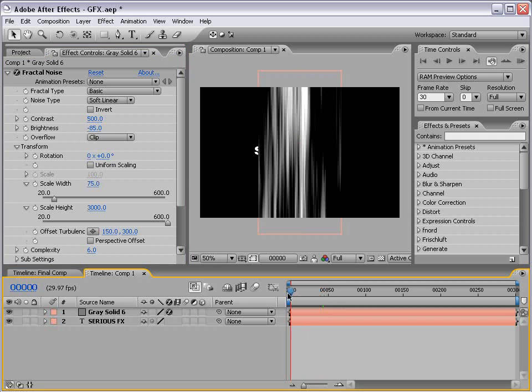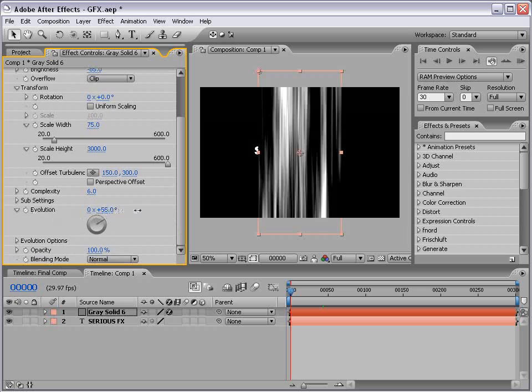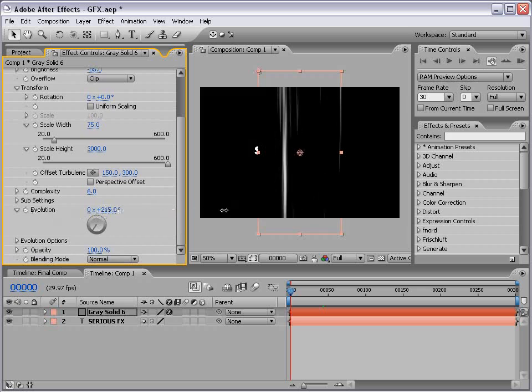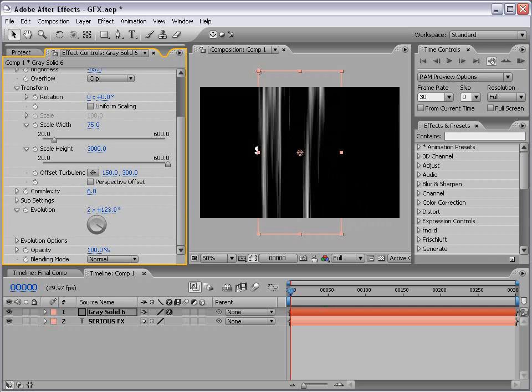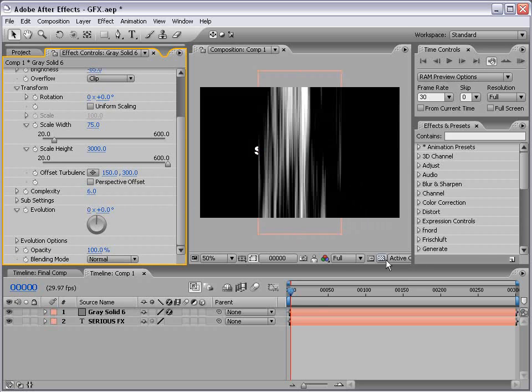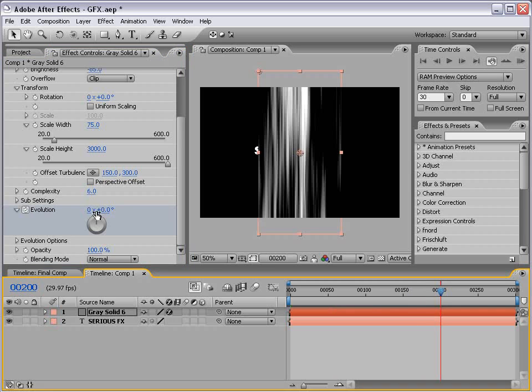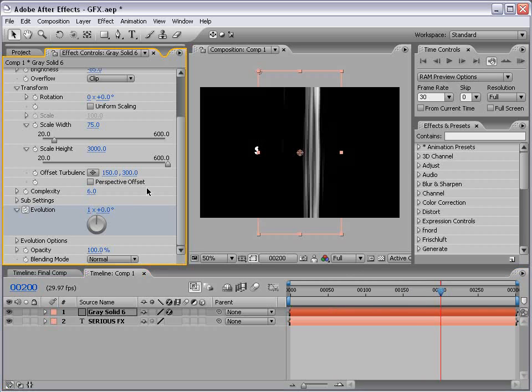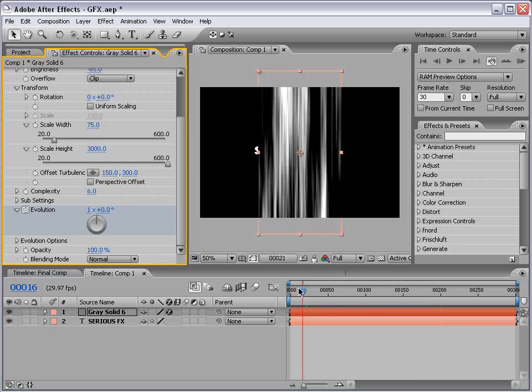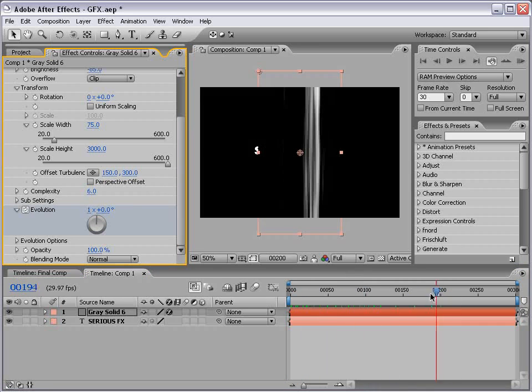Okay, so this looks pretty good. Now let's go to the beginning of the composition, and let's go down to the Evolution option. So the Evolution basically creates this animation through the Fractal Noise. But what we want to do is set the Stopwatch at 0, go to frame 200, and let's add 1 Revolution. And that way it cycles through one whole time.